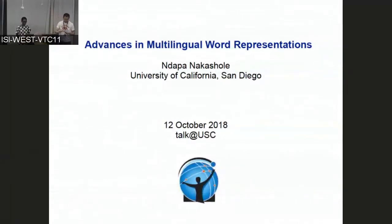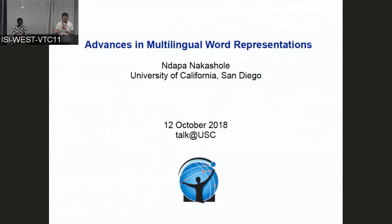Today we have Danapana, an assistant professor in the department of computer science and engineering at the University of California, San Diego. Prior to UCSD, she was a postdoctoral fellow in the machine learning department at CMU. She obtained her PhD from Saarland University, Germany, for research carried out at the Max Planck Institute for Informatics in Saarbrücken. She completed her undergraduate studies in computer science at the University of Cape Town, South Africa. Welcome our speaker.